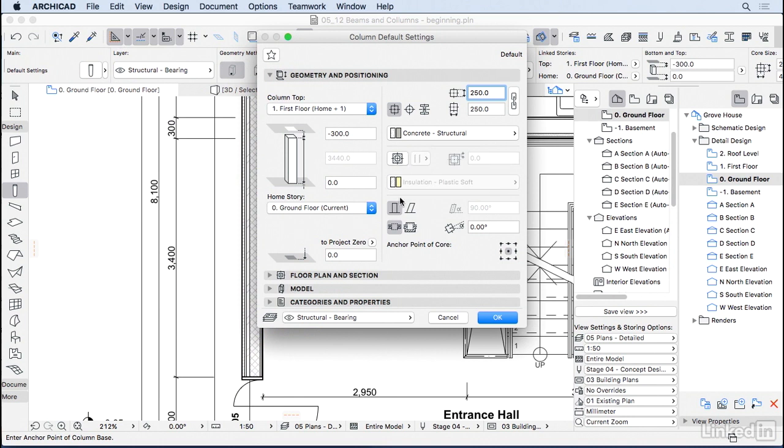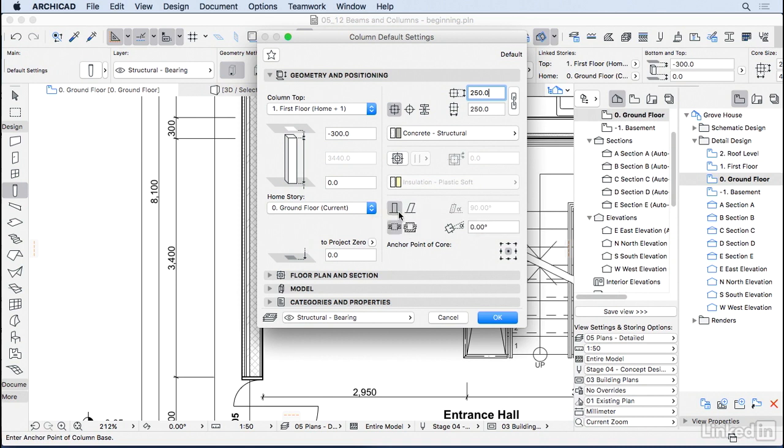You can have a vertical or inclined beam at a certain angle. I'm going to keep it vertical. And then finally, you can tell the beam to detect the finishes of the wall and wrap it around. We're going to take a look at this in a little bit. So let's go ahead and press OK.